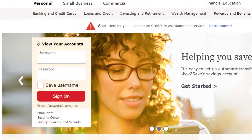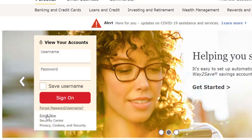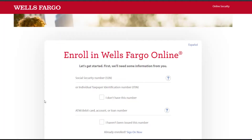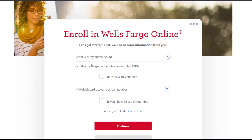Now in the login box you can see another option named Enroll Now, which is right below Forgot Password/Username. Click on it and then it will take you to this page where you can enroll in Wells Fargo online services.